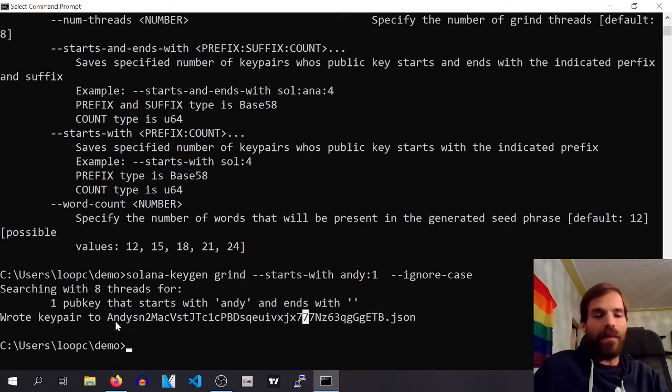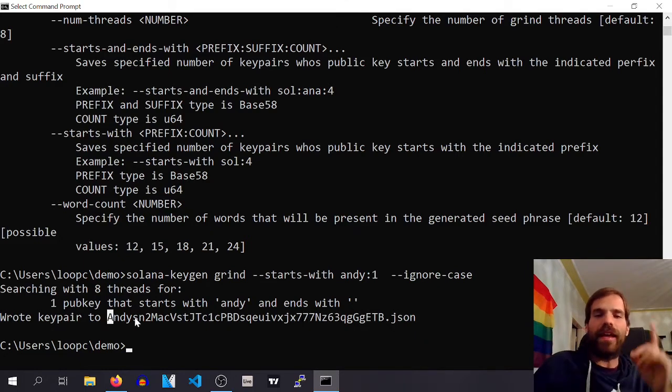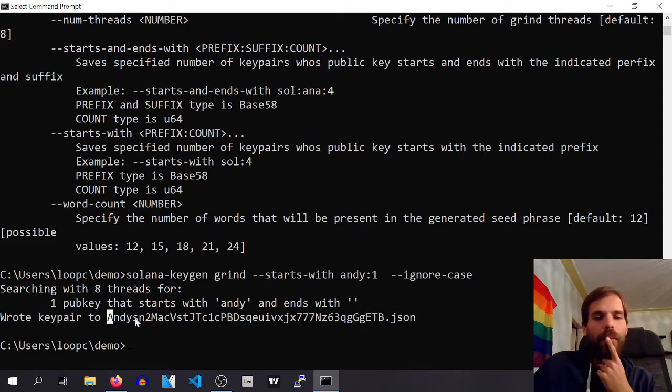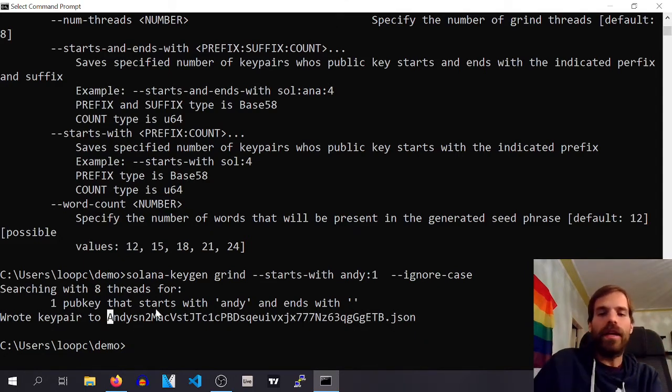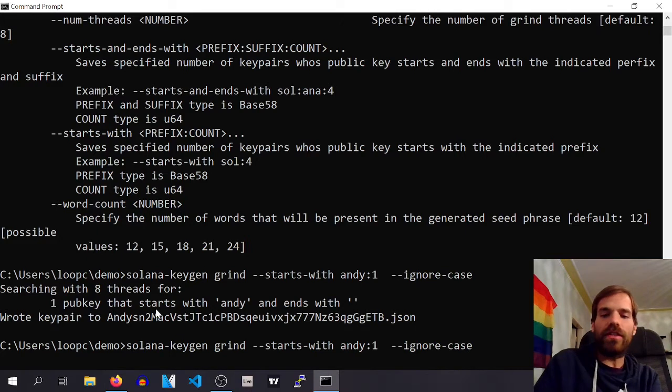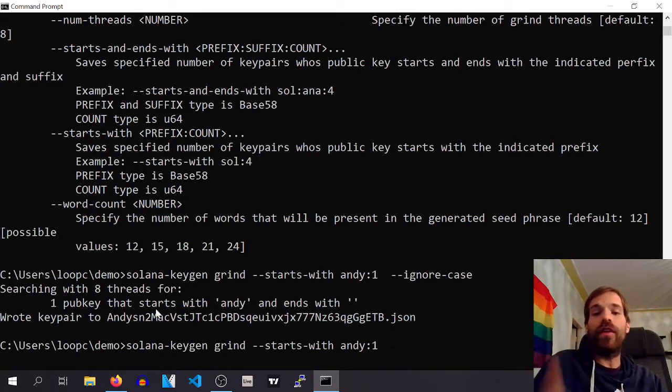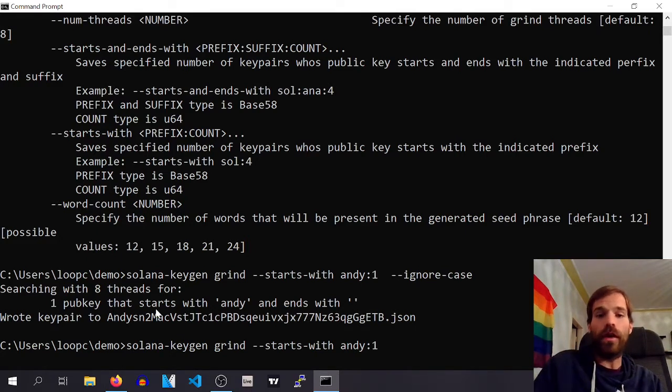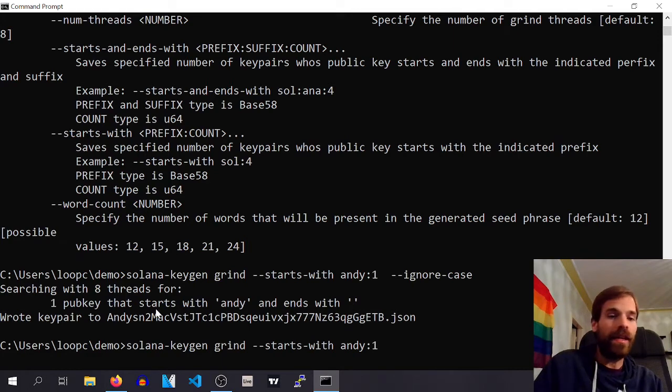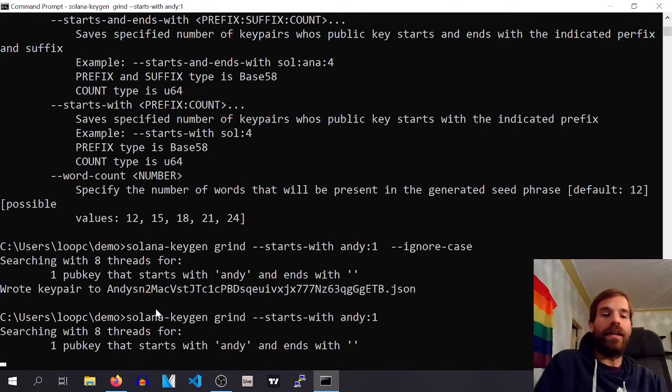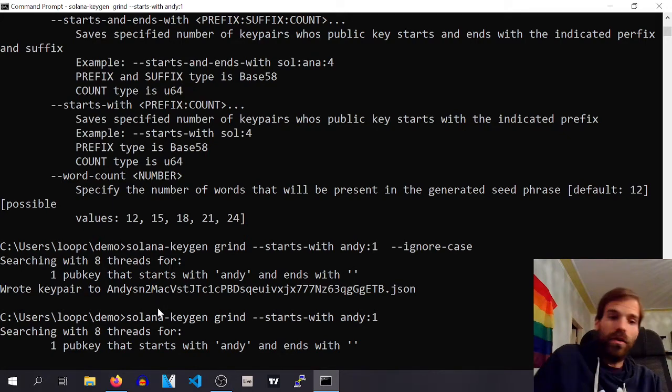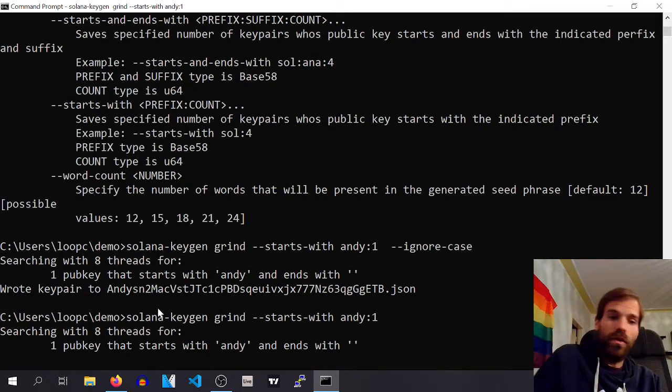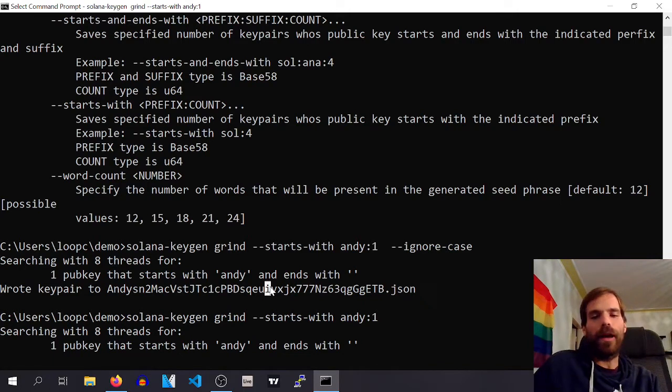I mean, I already realized that addresses starting with A are more common. Just for demonstration, if I were to search for a lowercase Andy, it would search a lot longer. So, just not having the capital A here, it will search a lot longer I'm sure.